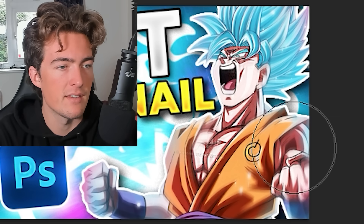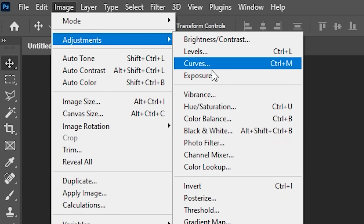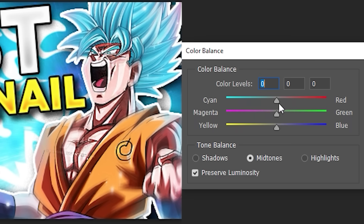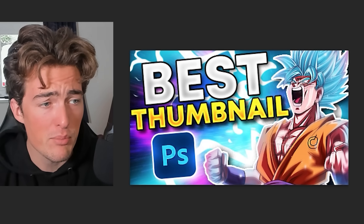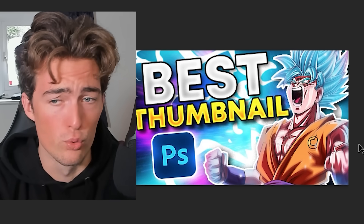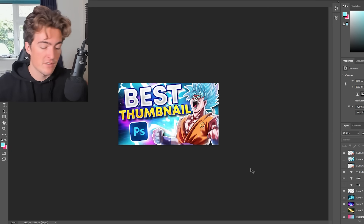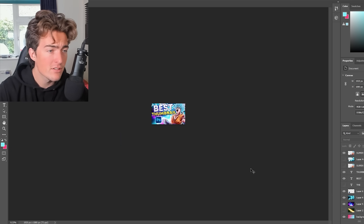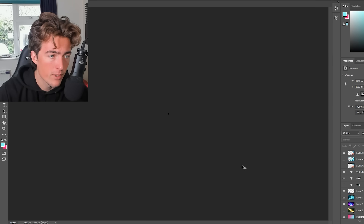One thing that's bothering me is the character is looking too bright. Go to Image, Color Balance, and change it so it has a bit more of a bluish and purplish hue — this makes him look like he's naturally part of the scene. That's looking pretty sweet. When you're in the final stages of making your thumbnail, zoom all the way out.